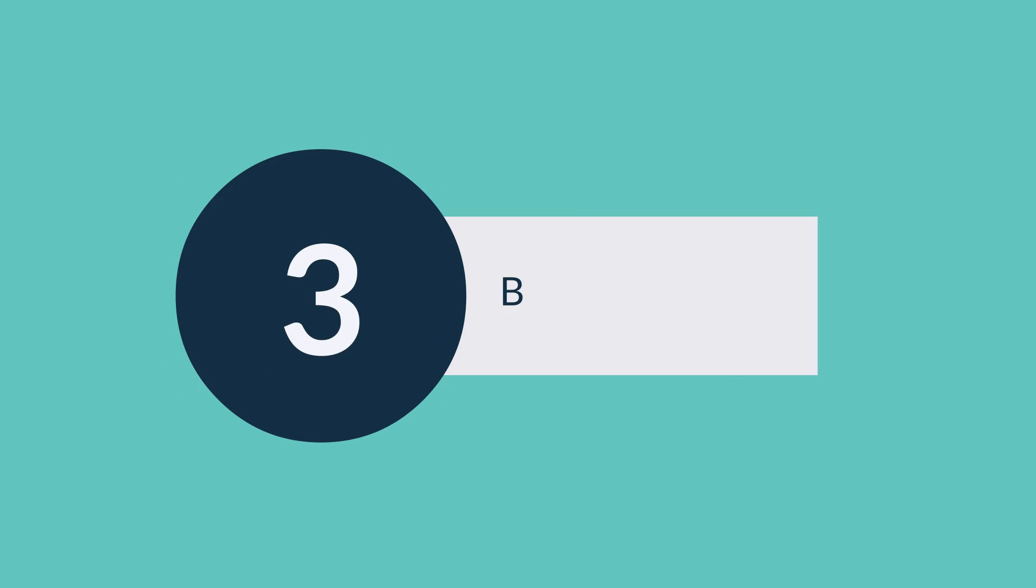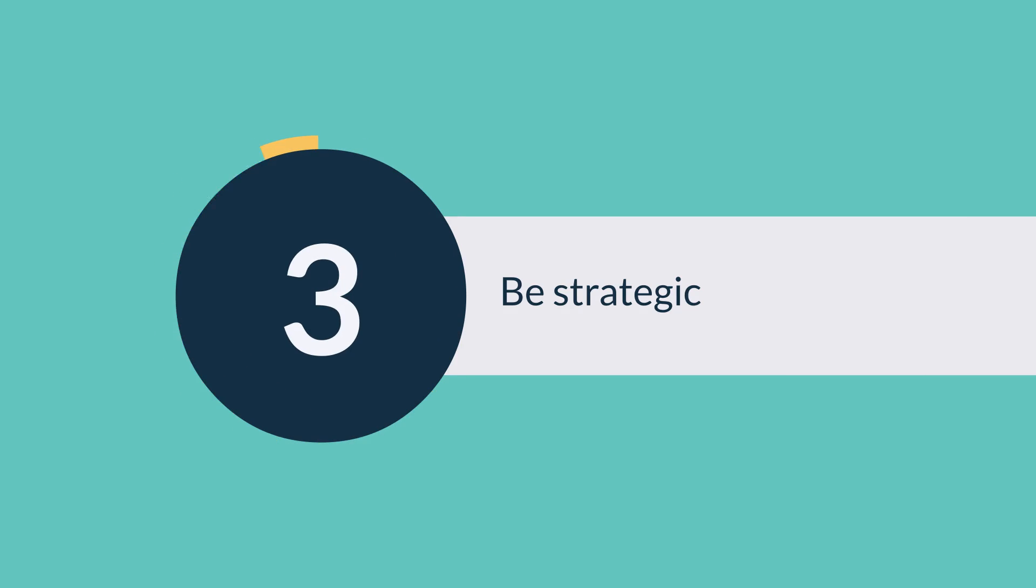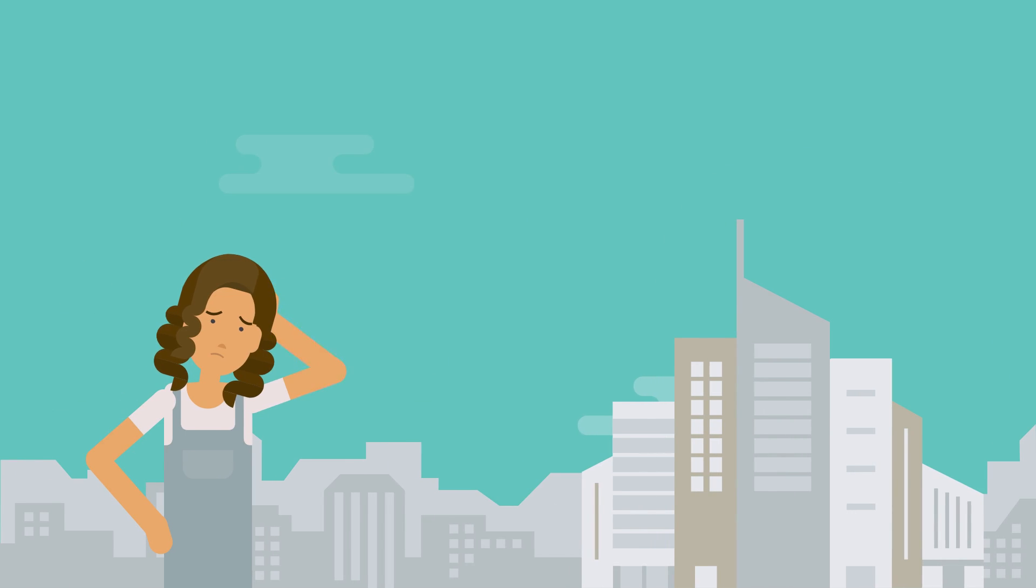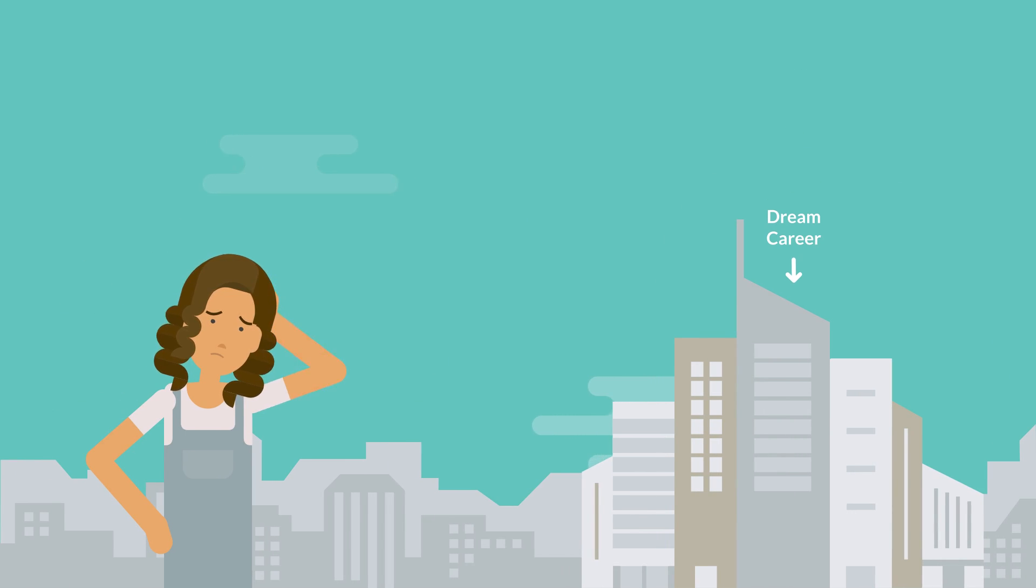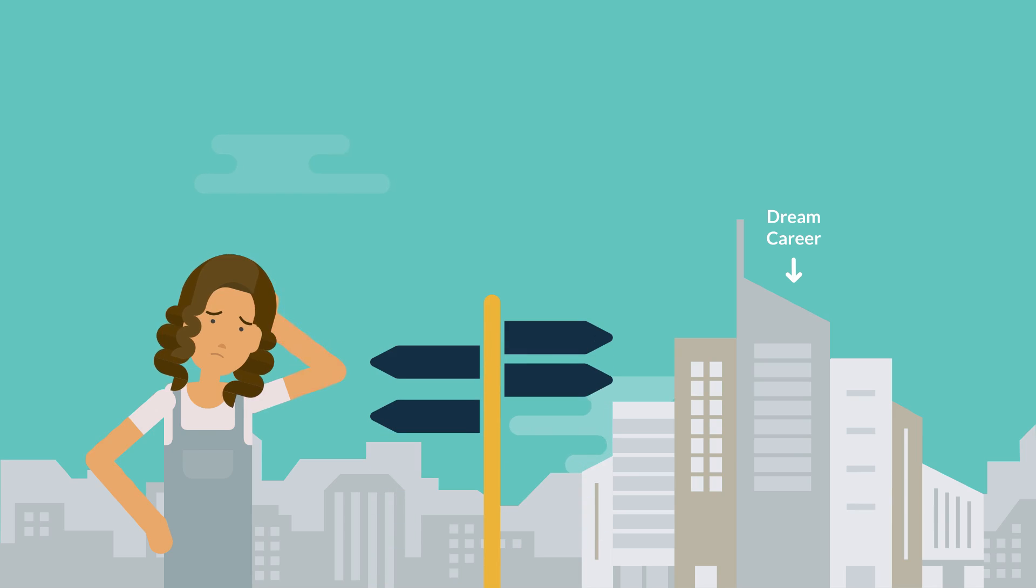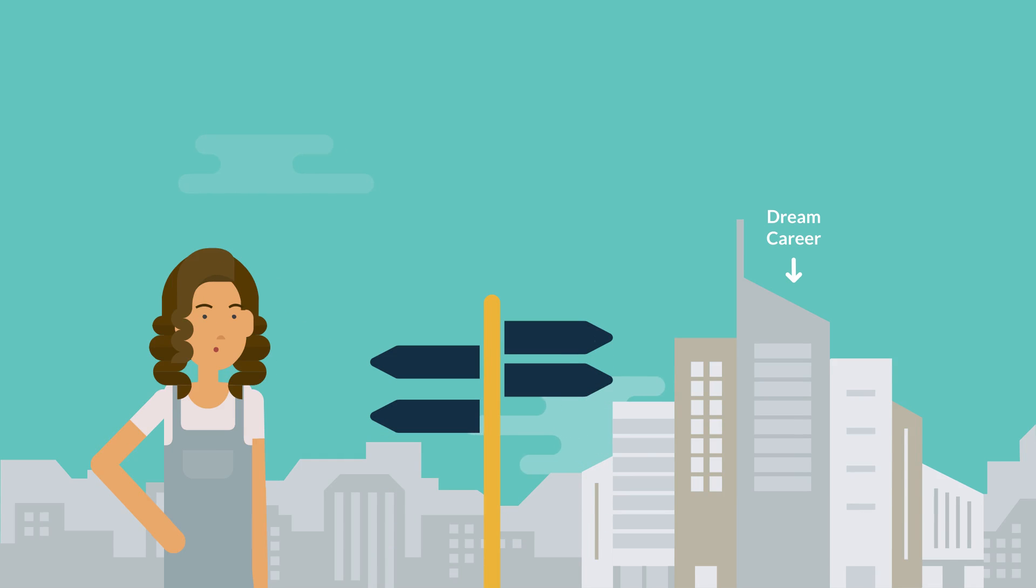Tip three is to be strategic. There are lots of ways to get into a great career and they don't all depend on your final marks. Check out early entry programs and bonus point schemes and be strategic about your decision.